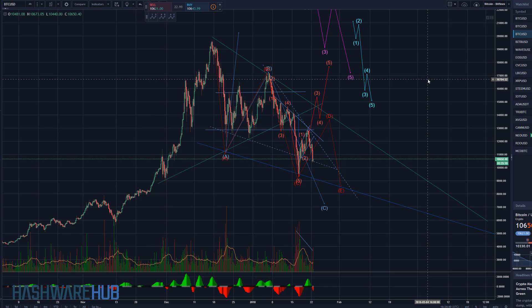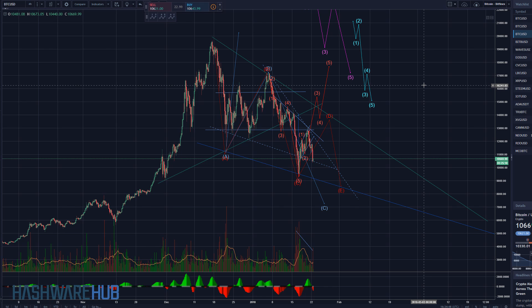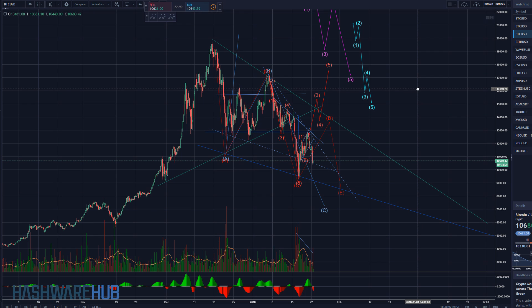What's up guys, it's Brian from Hash for Hub. It's about 11:30 a.m. Eastern Time, January 22nd, 2018. We're coming to you with a brand new Bitcoin trading video, but first hit the subscribe button, notification bell, upvote, resteem — all would be greatly appreciated. Let's get right into it.